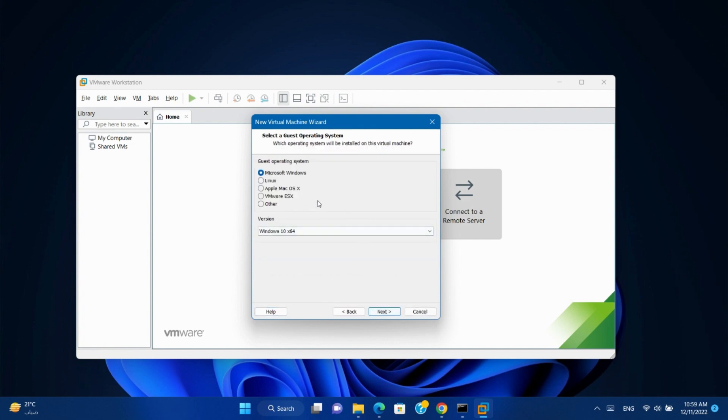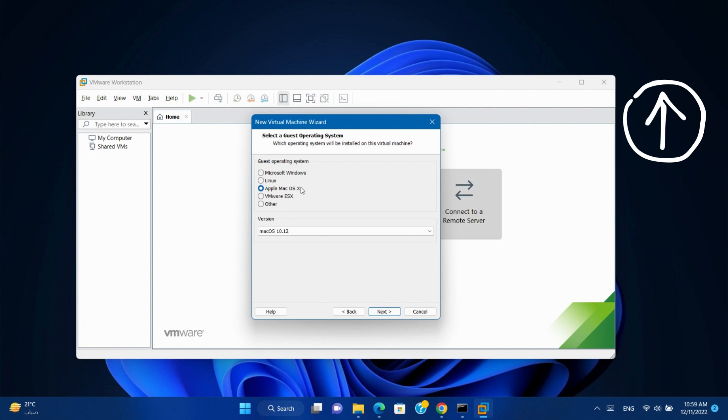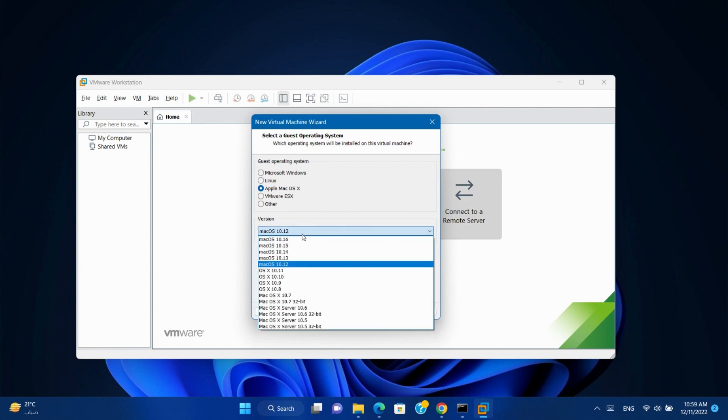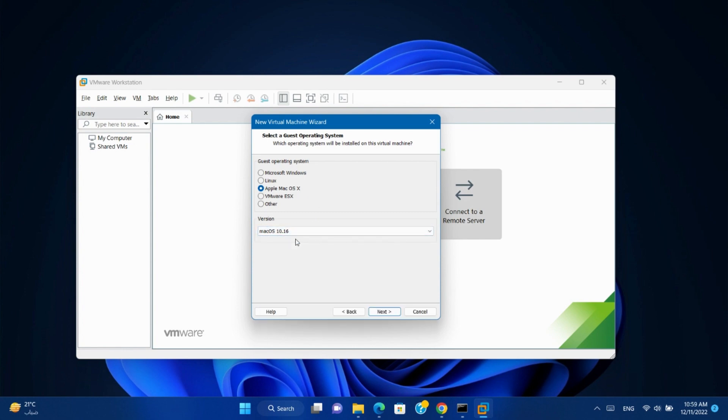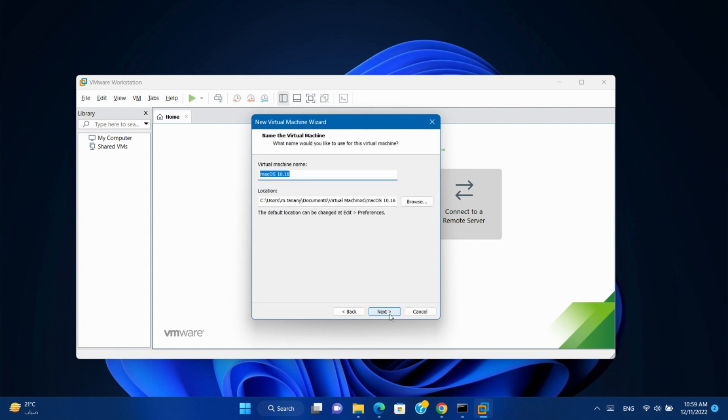Select Apple Mac OS. If your VMware Workstation doesn't support Mac OS, you will find another video in the eye icon to show you how to unlock your VMware Workstation to support Mac OS. Next. Choose the latest version. Next.